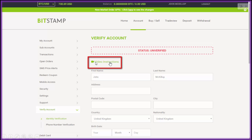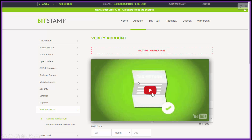Verify Account is the next thing we need to do. If you click on the video instructions, a video will pop up — it's one minute and 13 seconds long and tells you exactly what you need to do. I'll just whiz through it with you anyway.